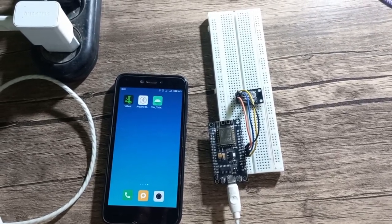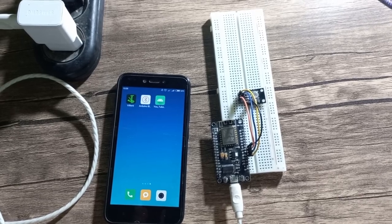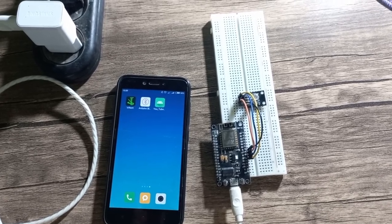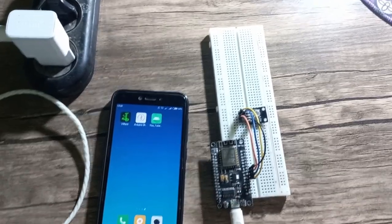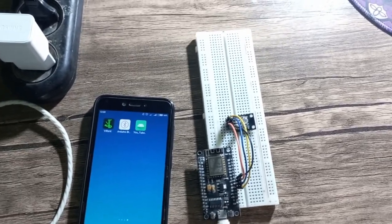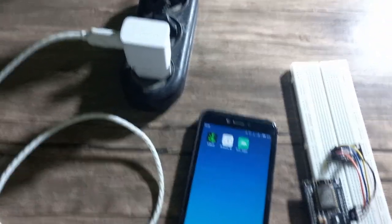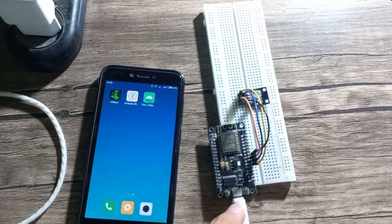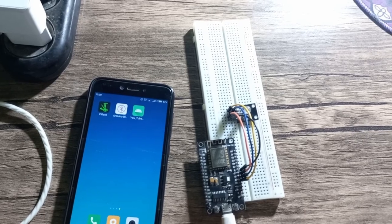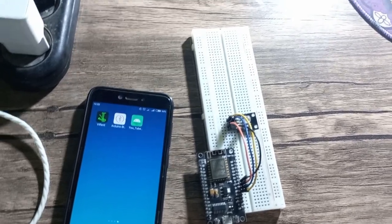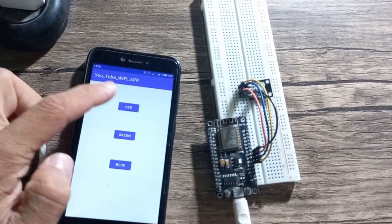Hello guys, welcome to this video. In this quick video I'll be explaining the Android app which we have just written using Android Studio in order to communicate with this NodeMCU Wi-Fi module. We have this NodeMCU module which is connected to a five volt power supply — a mobile phone charger — and we have just programmed this NodeMCU module using the Arduino IDE.